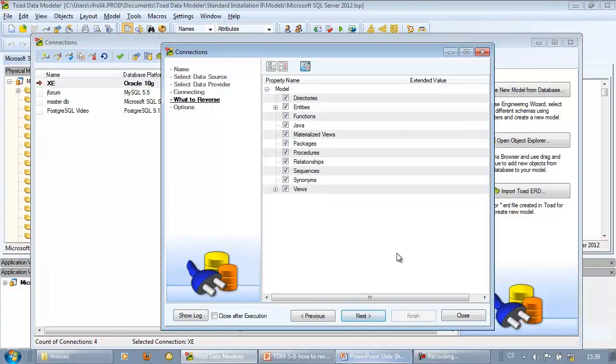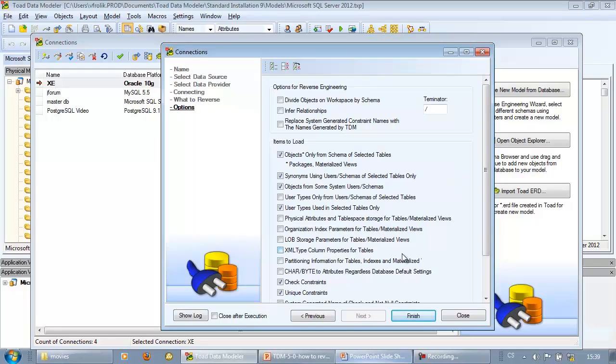In step what to reverse, choose object types and properties you wish to reverse engineer, and in last step specify advanced settings and then click finish to confirm changes.